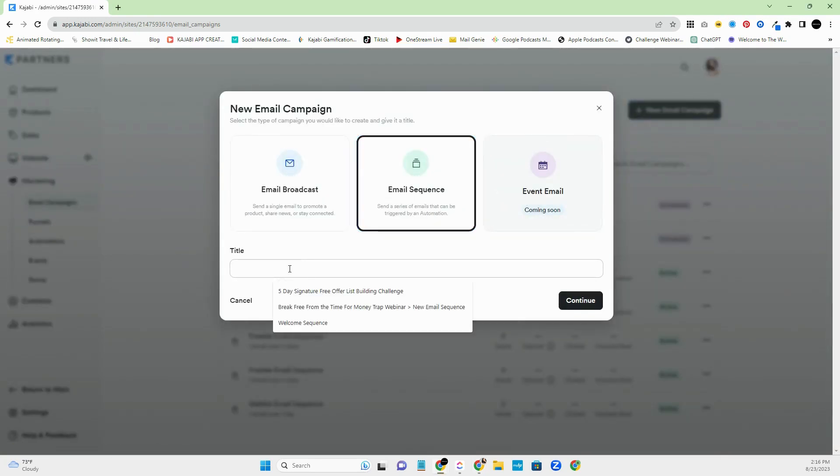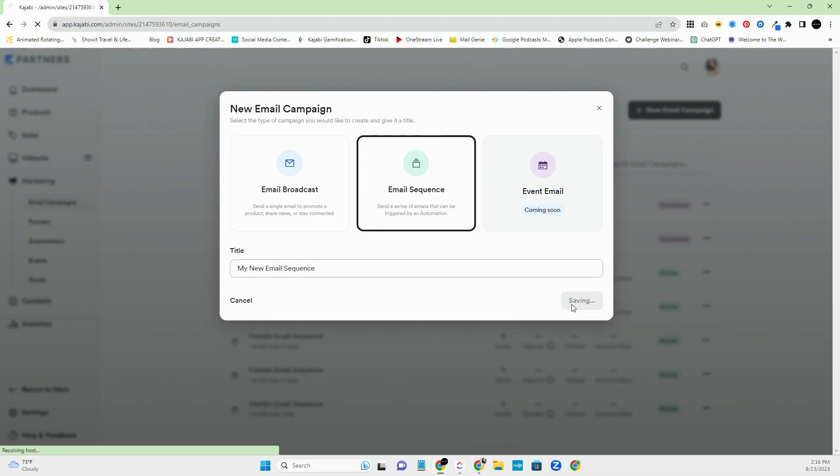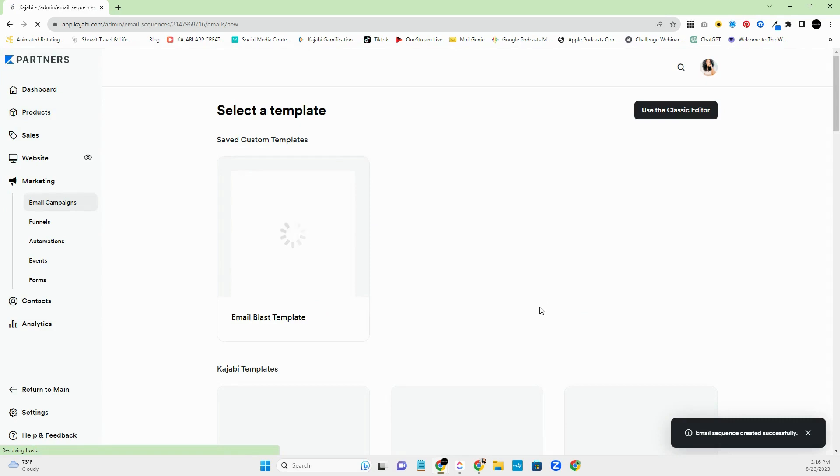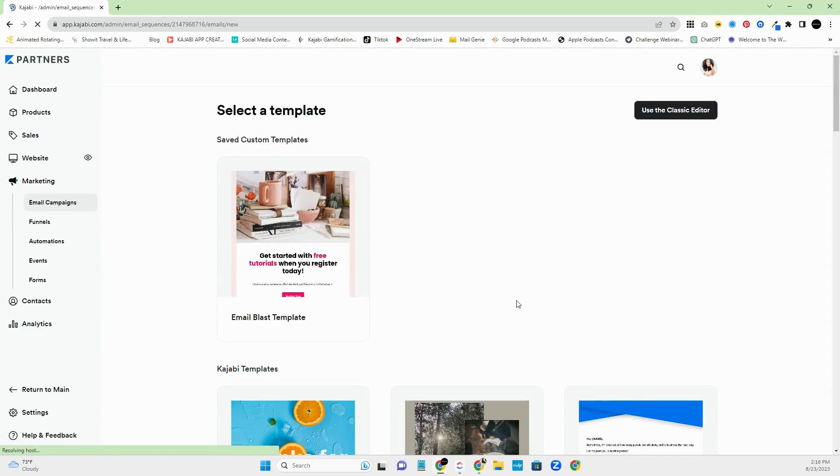And then you're going to title this, whatever you'd like. So my new email sequence. All right. If you have created templates already, because you've been sending out broadcasts, you are aware of that.